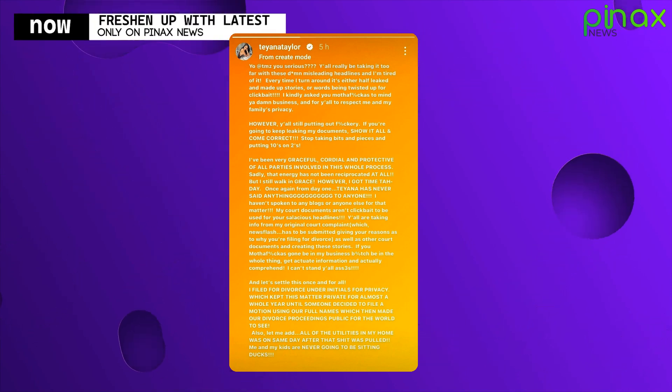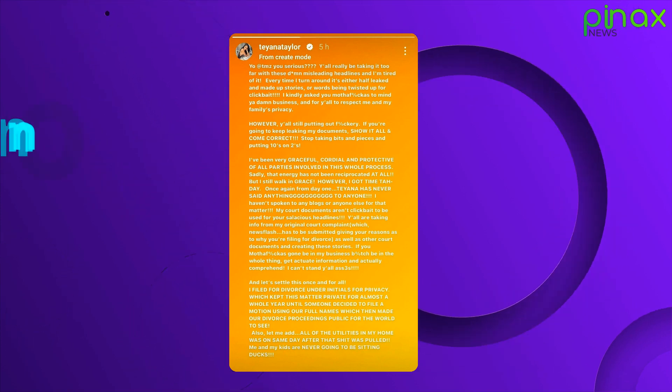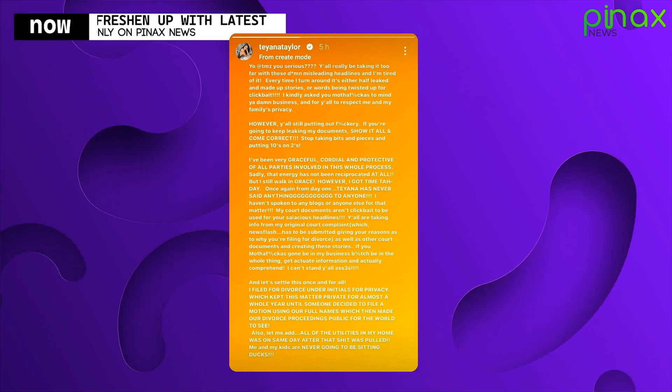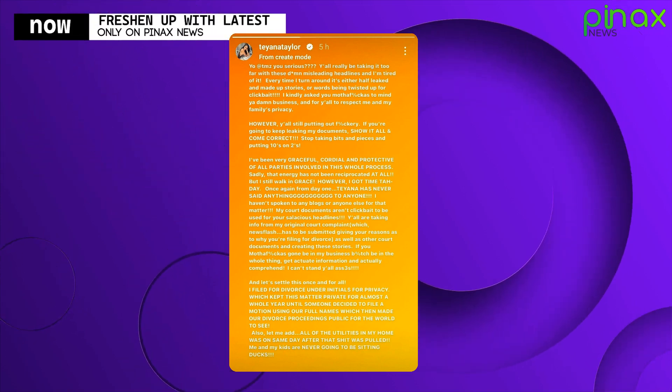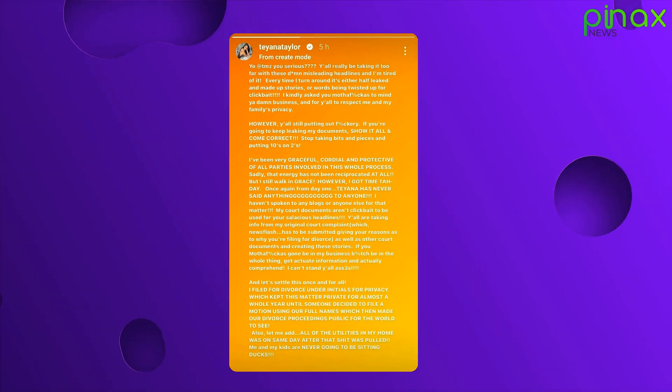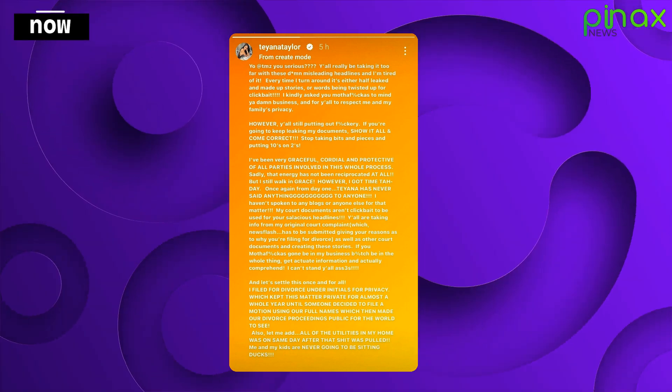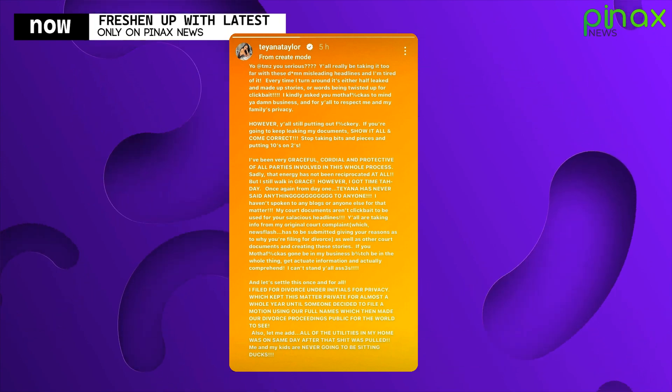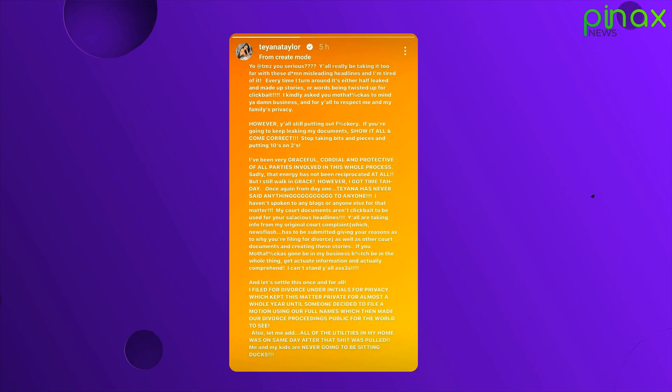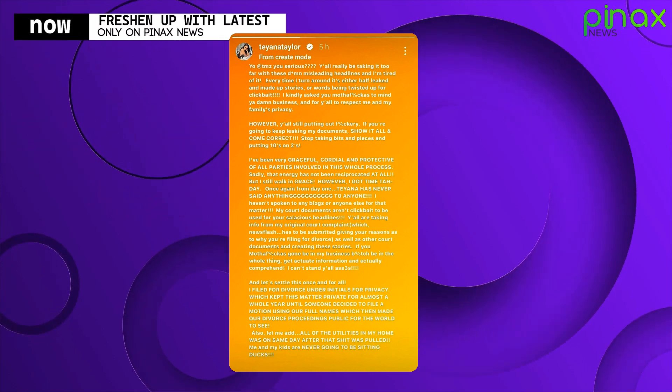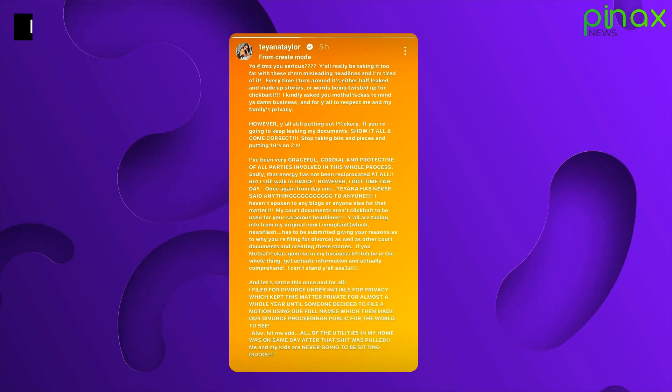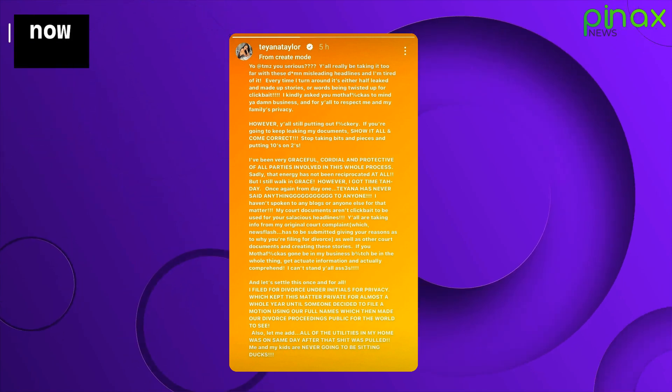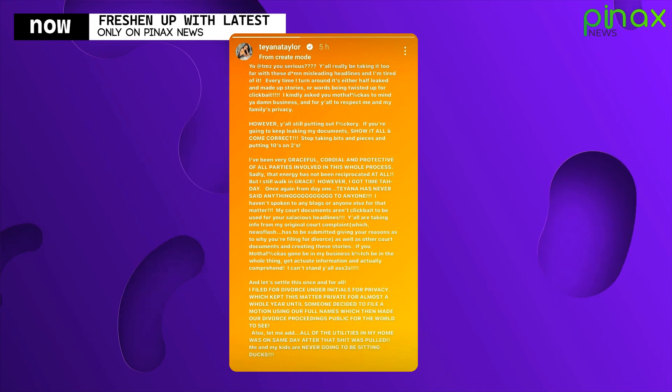Yo, at TMZ, you serious? Y'all really been taking it too far with these damn misleading headlines. And I'm tired of it. Every time I turn around, it's either half leaked and made up stories or words being twisted for click bait. I kindly asked you to mind your damn business. Well, and for y'all to respect me and my family privacy.